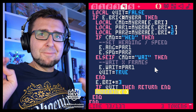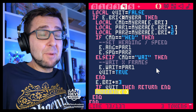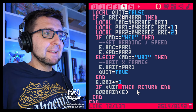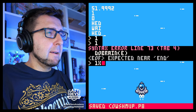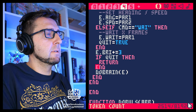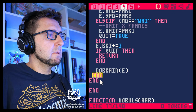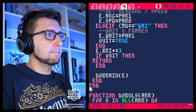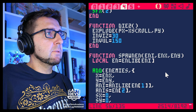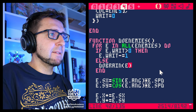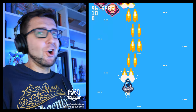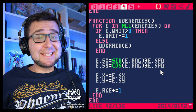After fixing a variable resolution issue and an extra 'end', we run it. Do enemies: do_brain(e) — oh, it should be 'e' not 'n'. Yep — still doing the brain thing. Excellent, excellent. All right, we got the brain basics down.